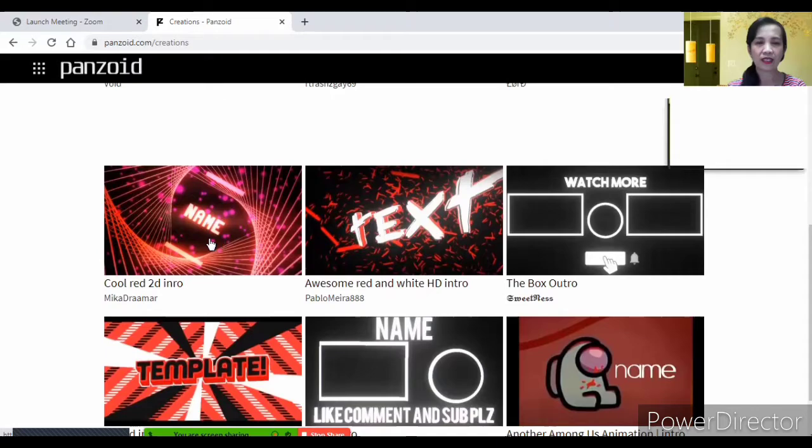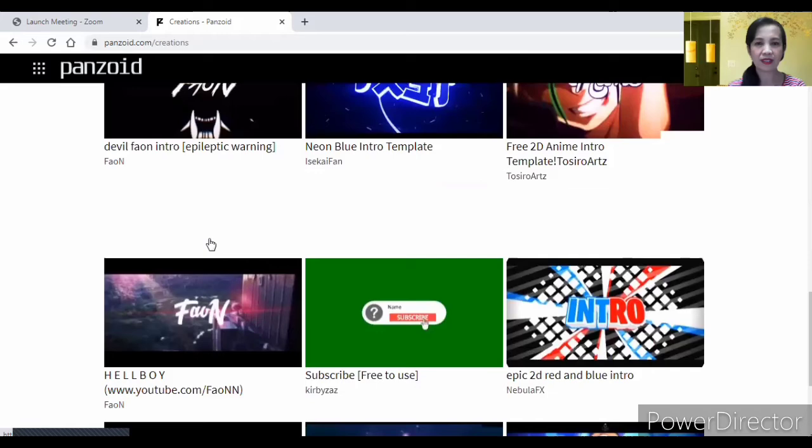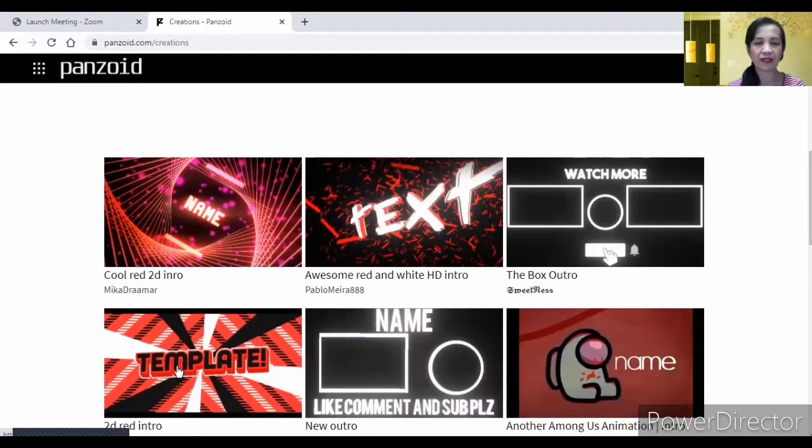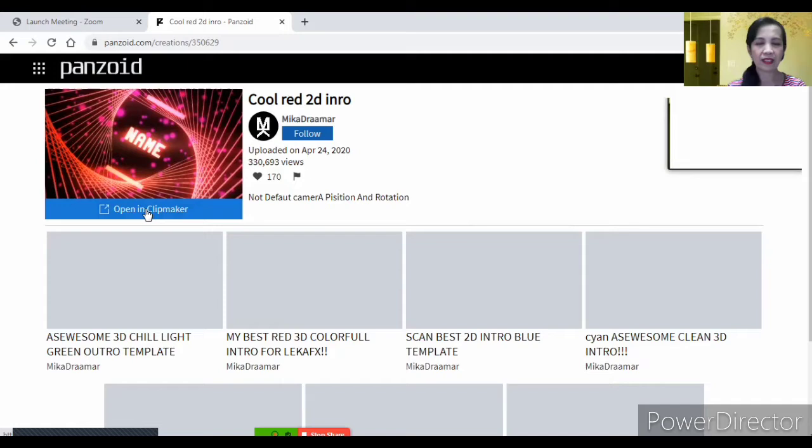Let's say itong color red. Actually, maraming intro dyan. So, pili ka lang nang gusto mo. Piliin natin ito, yung template na ito. Or ito. So, pag click mo siya, lalabas na siya dito. And then, click mo yun, Open in Clickmaker.